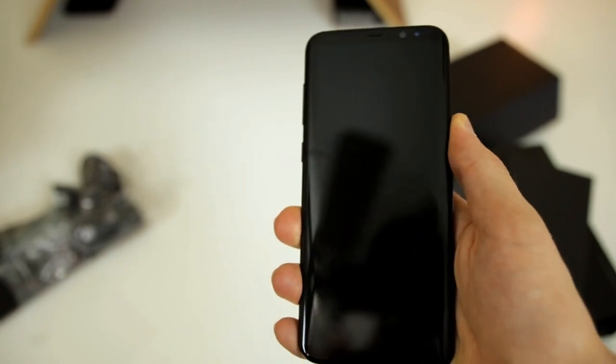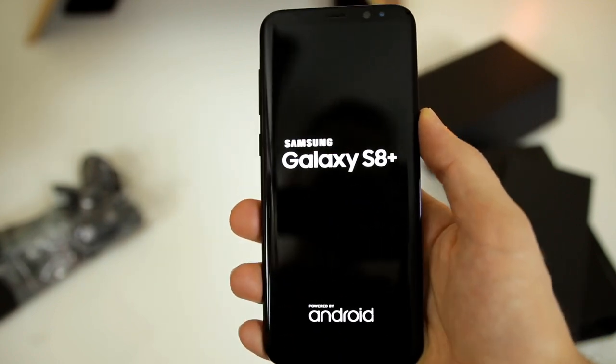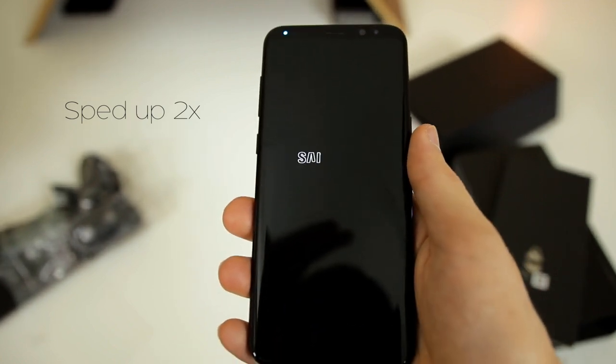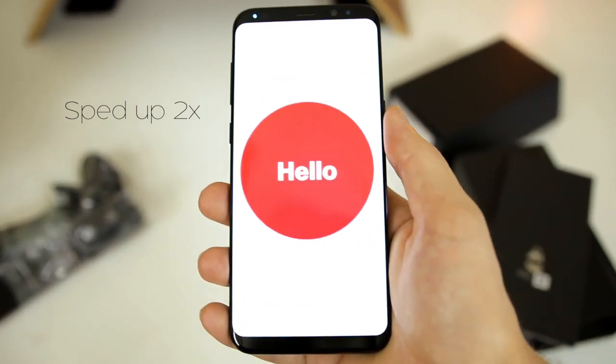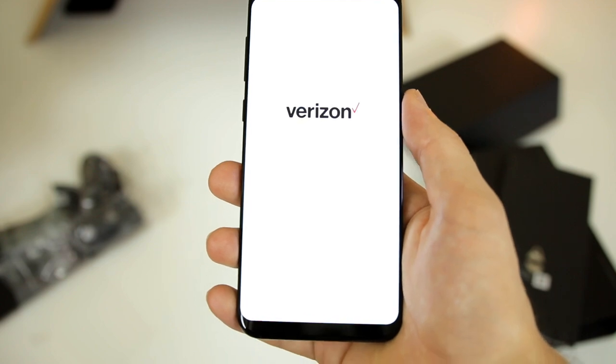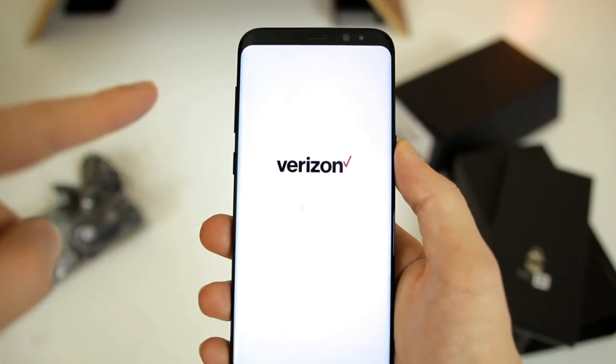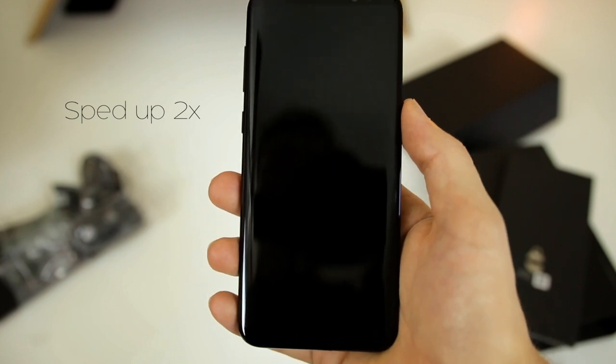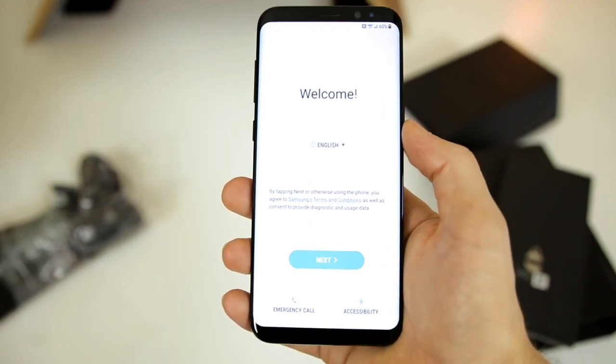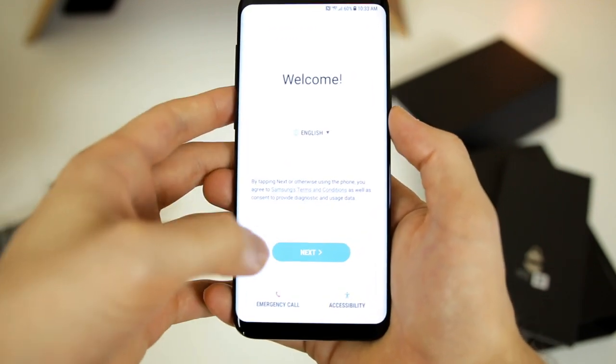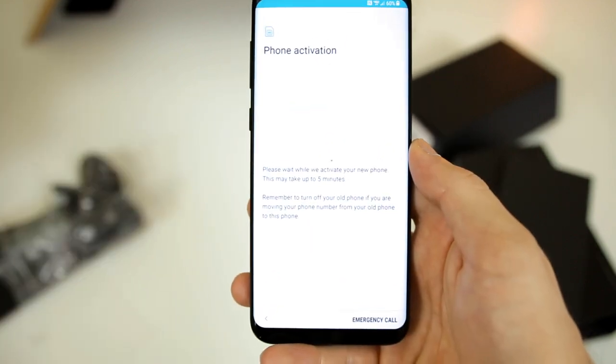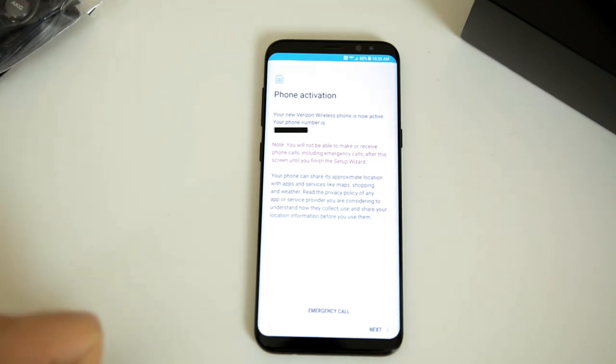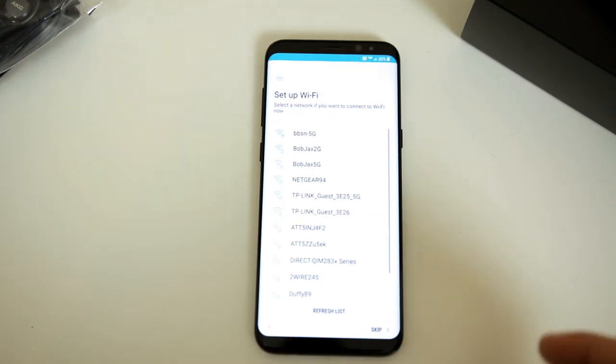So let's go ahead and flip it around and take a look at the boot up process and the setup process for the S8 Plus. So I did get the Verizon model, so you can see we have this blue button up top there. Pretty quick boot up process I'd say. Alright, so there is the welcome screen, we're going to go ahead and hit next. And of course it's going to have to activate the phone.